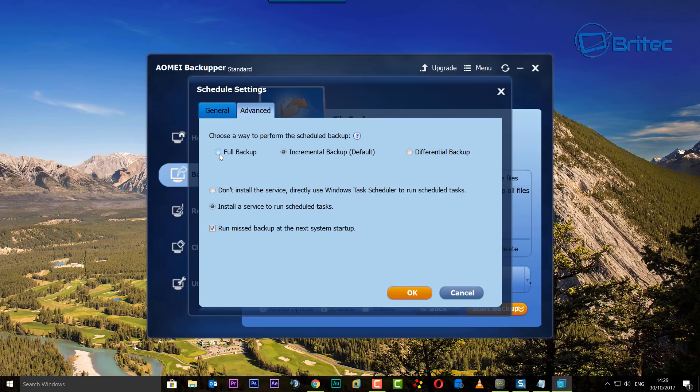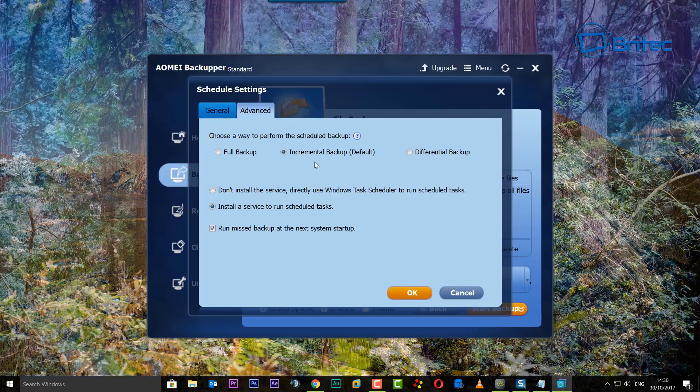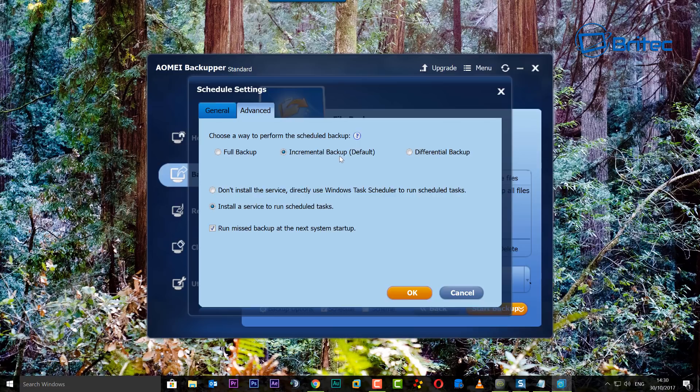We're going to also click Advanced and we can see here we can now choose the way we want to perform our scheduled backup. Full backup, which means it will just do a full backup every single time, but you will require quite a bit of space on your hard drive because this will take up a lot of space. Incremental backup is set by default and we have differential backup as well.